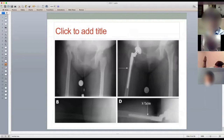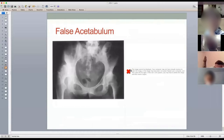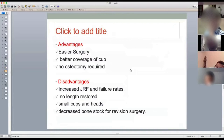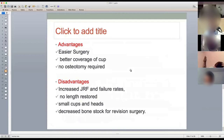When lengthening is required and soft tissues are being stretched, a femoral osteotomy may be performed to facilitate this. Placing the cup in the false acetabulum is easier surgery with better cup coverage and no osteotomy required. However, the joint reaction forces are higher, with more shear force through the cup leading to higher revision rates. You are not restoring leg length, you must use a small cup and small head — compromising stability — and bone stock in the false acetabulum is limited, leaving poor stock for future revision surgery.